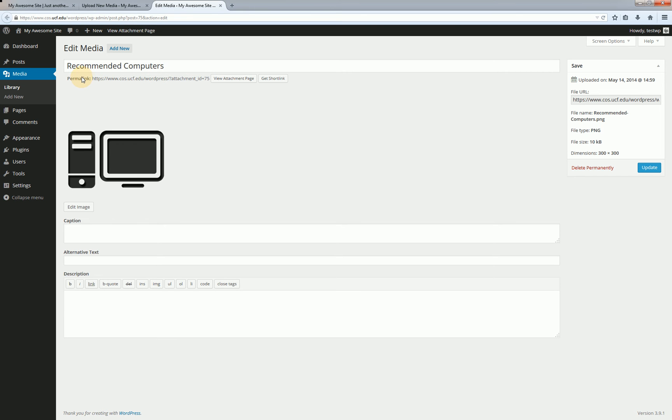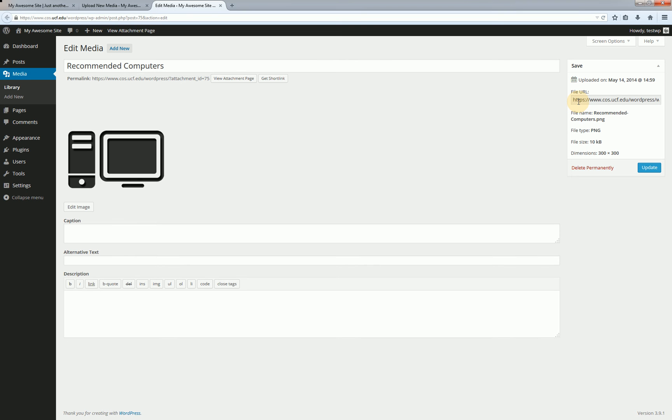Below that we have the permalink and normally the permalink is the link that you want to give out to people or that you want to put on a page or put on a post but in this case it's just for that attachment page it's not for the actual image by itself. So in this case stay away from the permalink you're going to want to come over here and use file URL directly especially if you're trying to insert a document into a page whether it's a PDF or Word doc or something like that you're definitely going to want to use file URL instead of permalink.